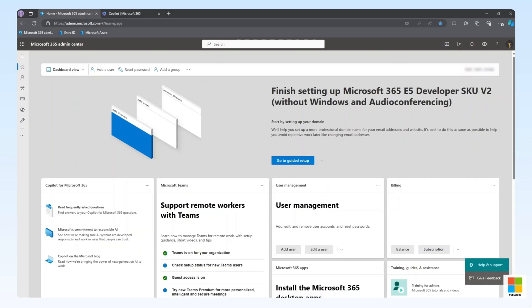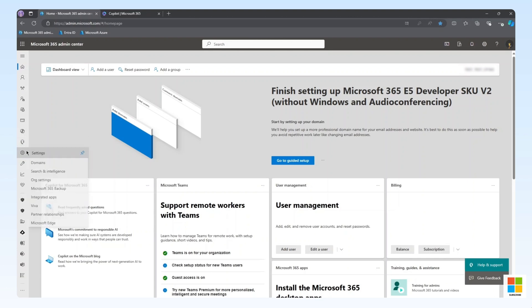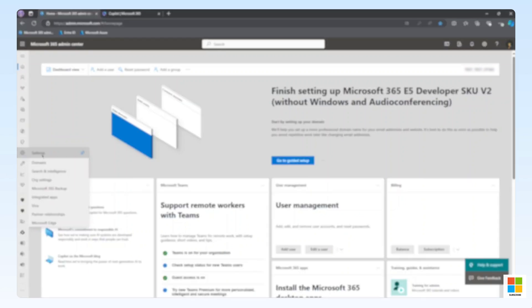To get started, we'll need an M365 account with either Global Admin or Search Administrator permissions. To follow the least-privileged access model, we recommend Search Administrator. We'll sign in to the M365 Admin Center with that account, and navigate to Settings and Search and Intelligence.